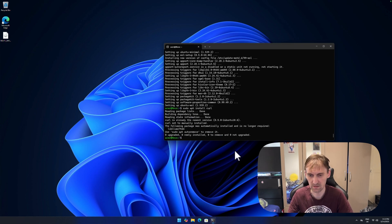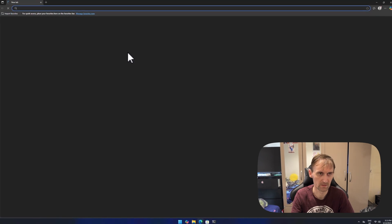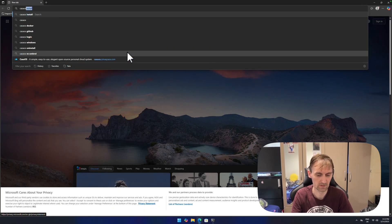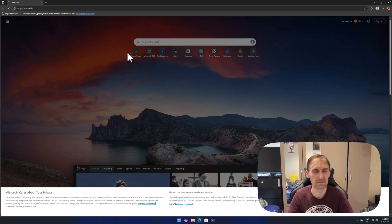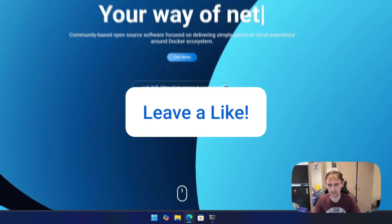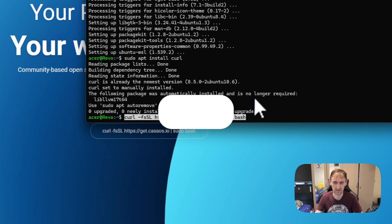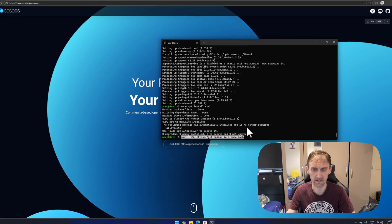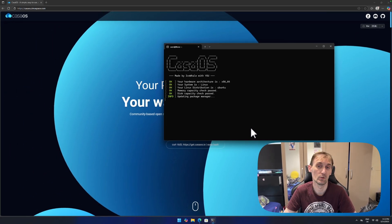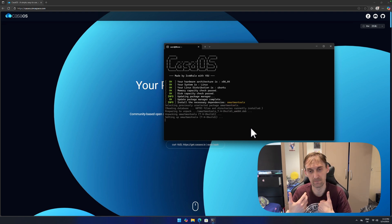Curl is a command we'll need to install CasaOS. Now to install CasaOS, go to casaos.io — that's the website. There is a link there; just copy it and paste it in the terminal. To paste, just right-click and it will paste automatically. Press Enter and as you can see, CasaOS is now starting.